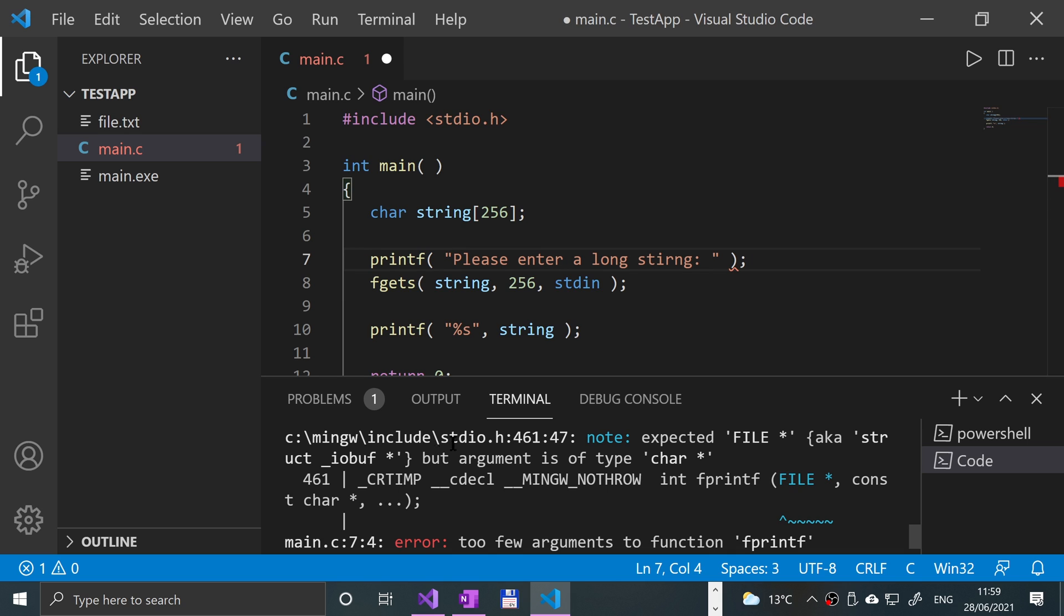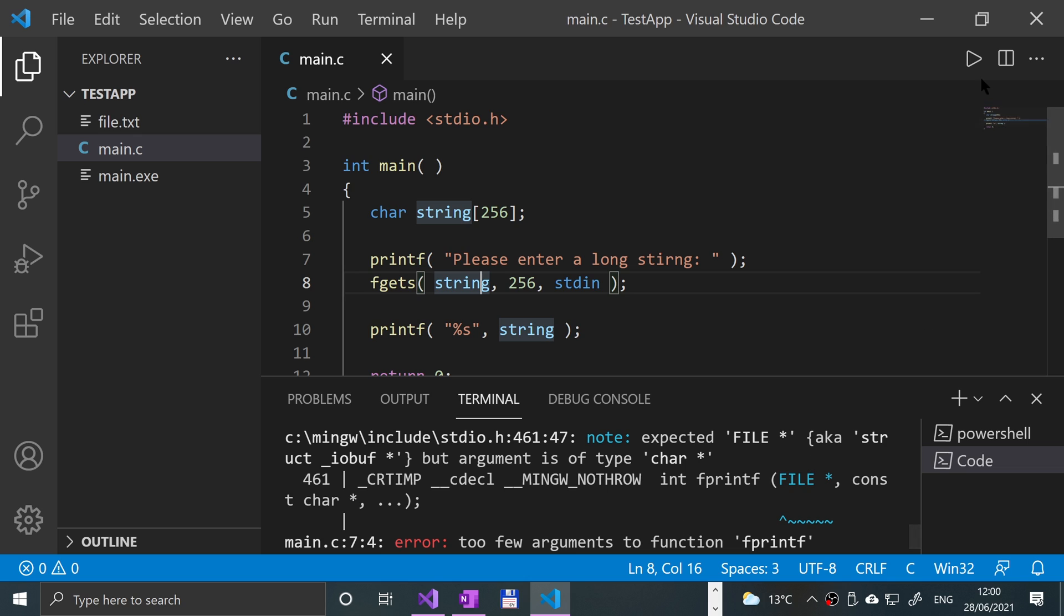It was meant to be printf. fprintf is for files. Save that, and let me rerun it.